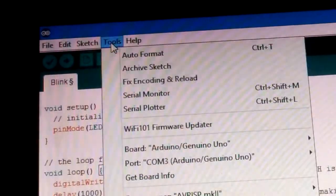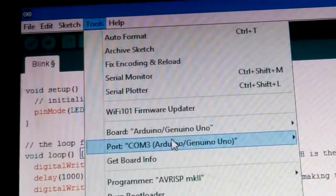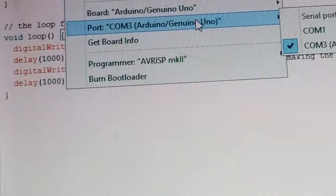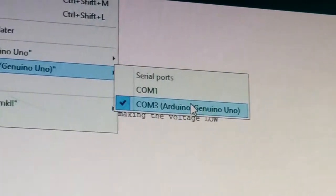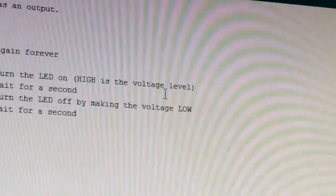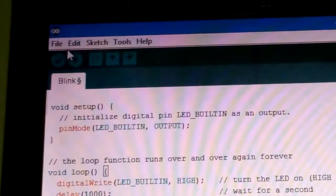Now go to Tools, and click Board to select which board we are using. I am using the Arduino UNO. Under Port, it will show the available ports — COM1 and COM3 — and it shows that on COM1 the Arduino UNO is connected. Click that, and the bottom bar will show 'Arduino UNO.' Now we are going to upload this sketch.